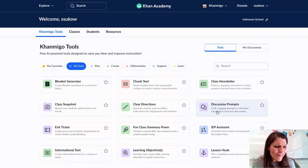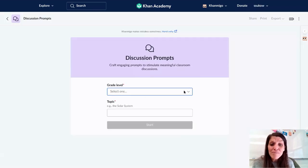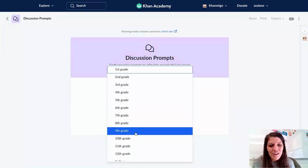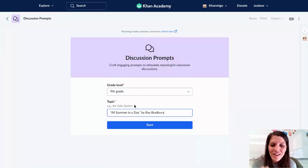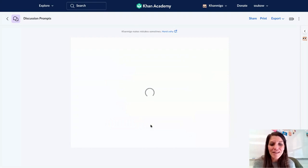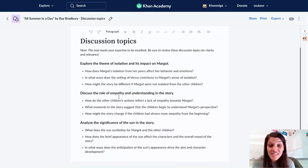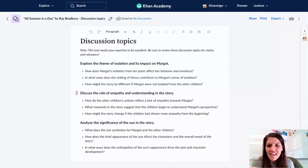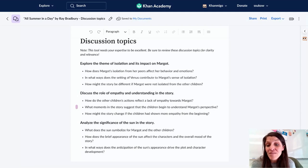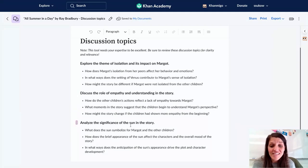I'm also interested to see what discussion prompts or questions come from this. I can pick my grade level and also pick my text or topic, and I can make this relevant to my students. Looking at these different questions and themes, I can see it's talking about themes and making those SEL connections.